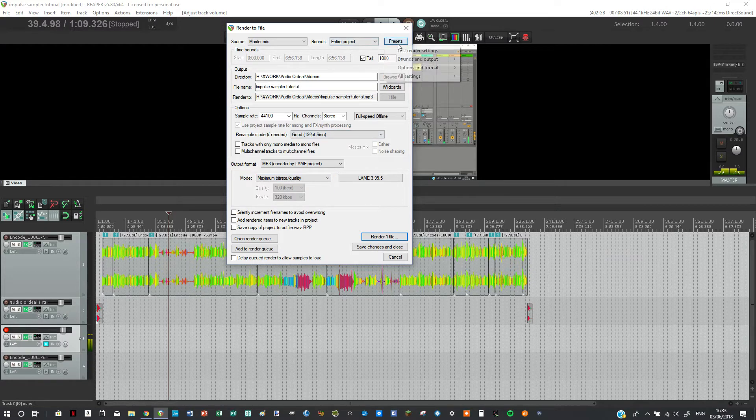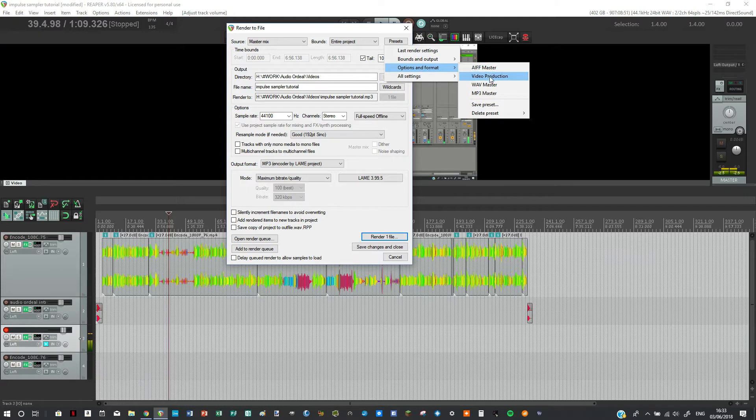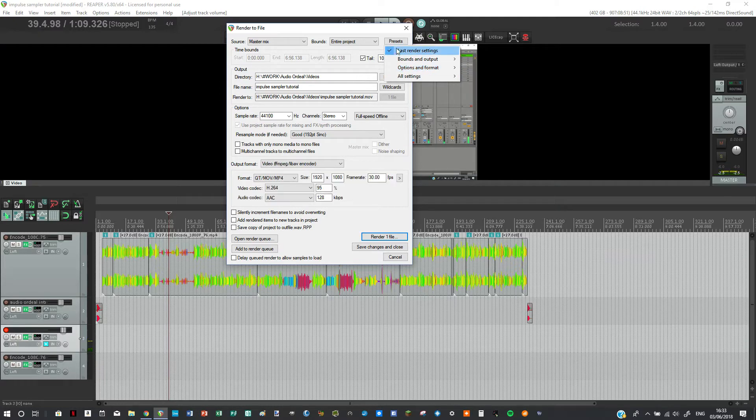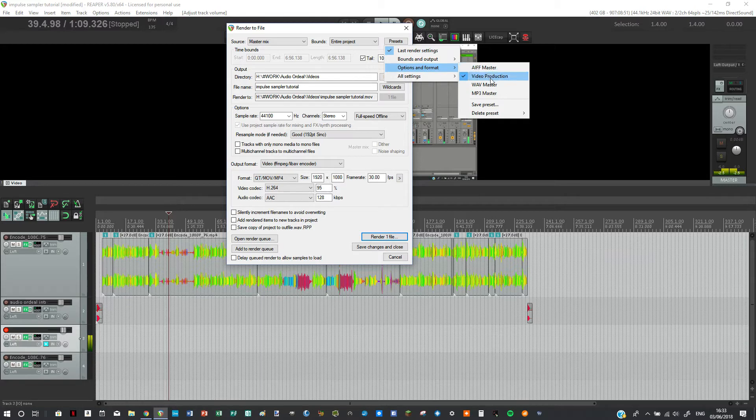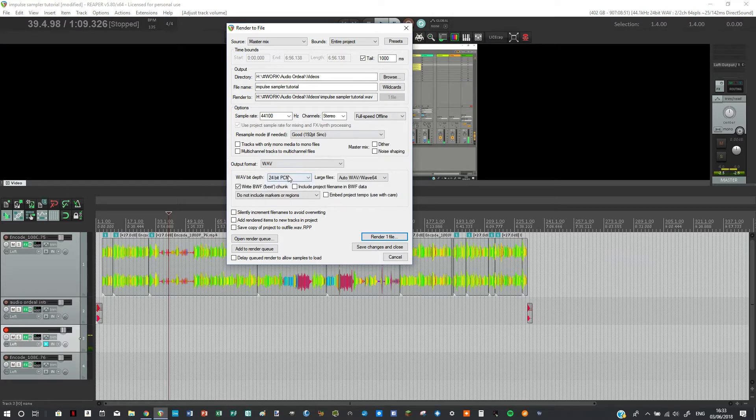Or what I could do, I could go to Presets and I have actually created different presets for different renders. So for example if I wanted a WAV of the audio I could just click WAV Master and it has it here.